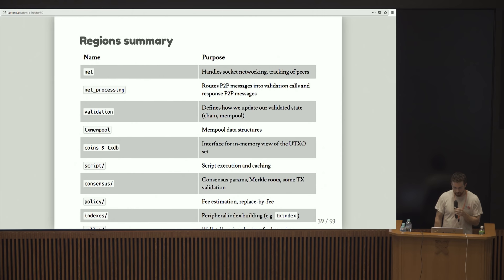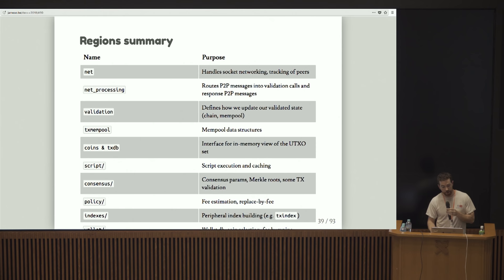In summary, basically the net region handles socket networking, tracking of peers. Net processing routes the peer-to-peer message that it receives from net into validation calls and other response peer-to-peer messages. Validation is probably the single most characteristic file in Bitcoin.